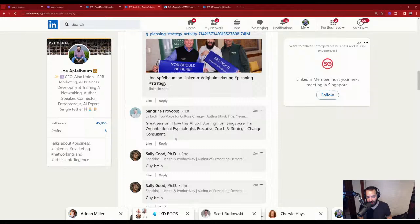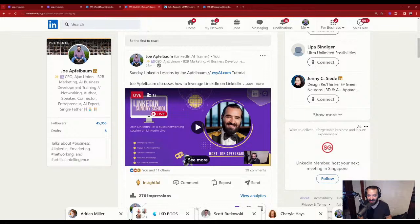Let's take a look at Sandrine. She's a top voice with 9,200 followers.